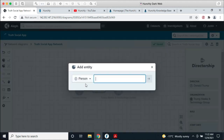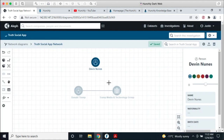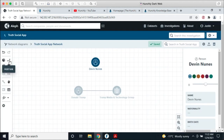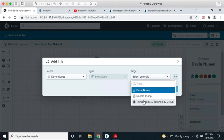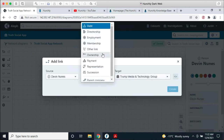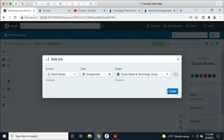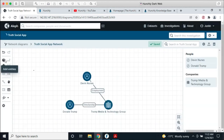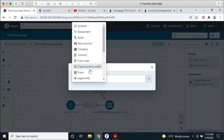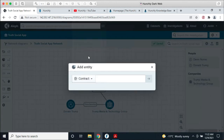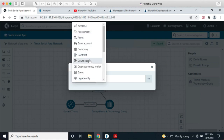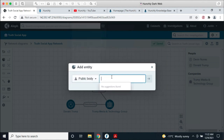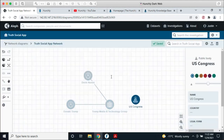Recently, as I was doing research, I learned that Devin Nunes has also joined the company, so I'll link Devin to the Trump Media and Technology Group as an employment link. I can continue to build this out — adding the fact that he's connected to the U.S. Congress as a public body — and keep expanding the diagram.